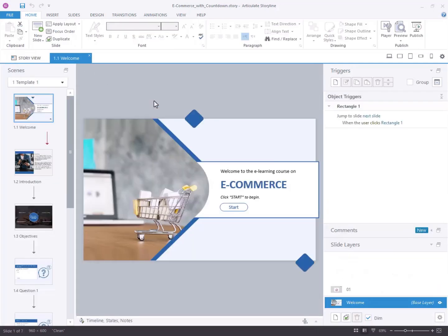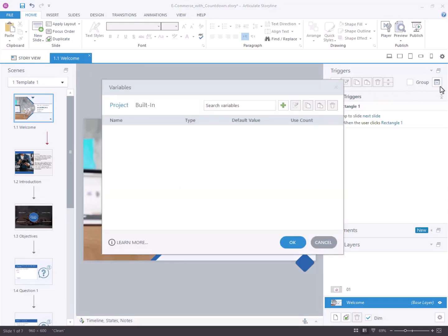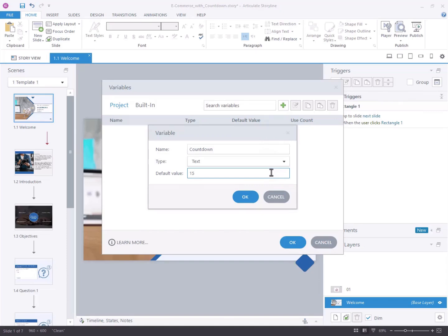Step 1: Creating a variable. Access the triggers panel located on the right side of the screen. Select manage project variables. Click on create a new variable. Name the variable as countdown and set its type to text with default value to 15 minutes.